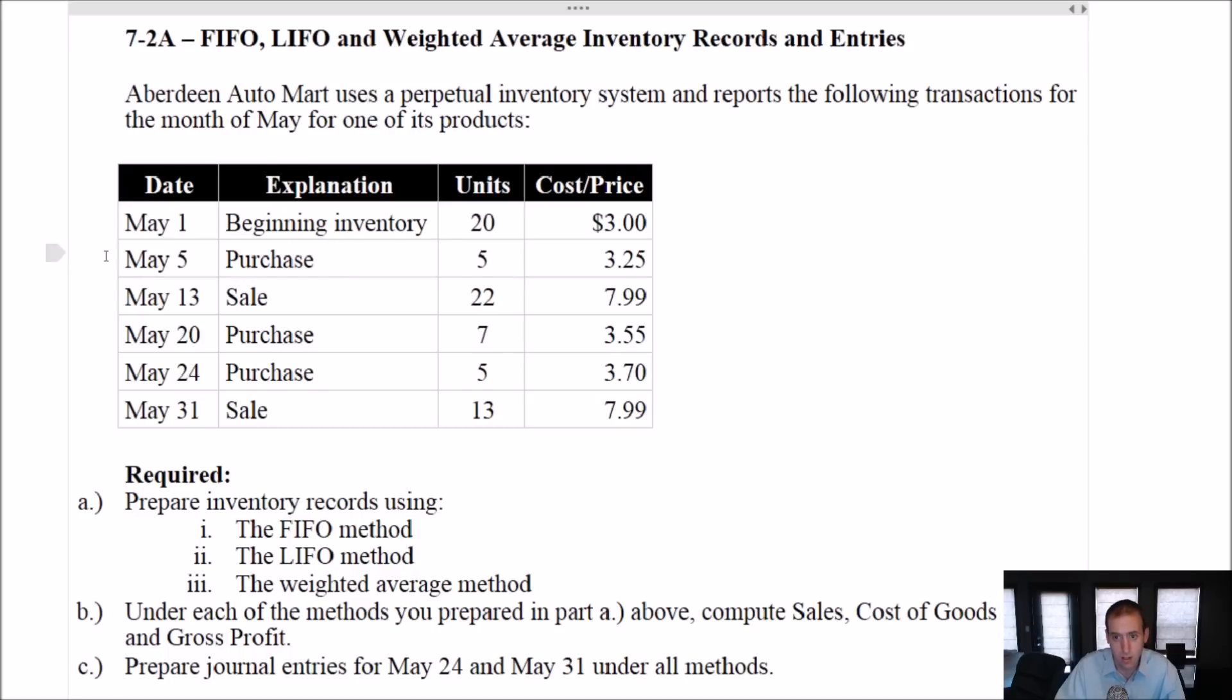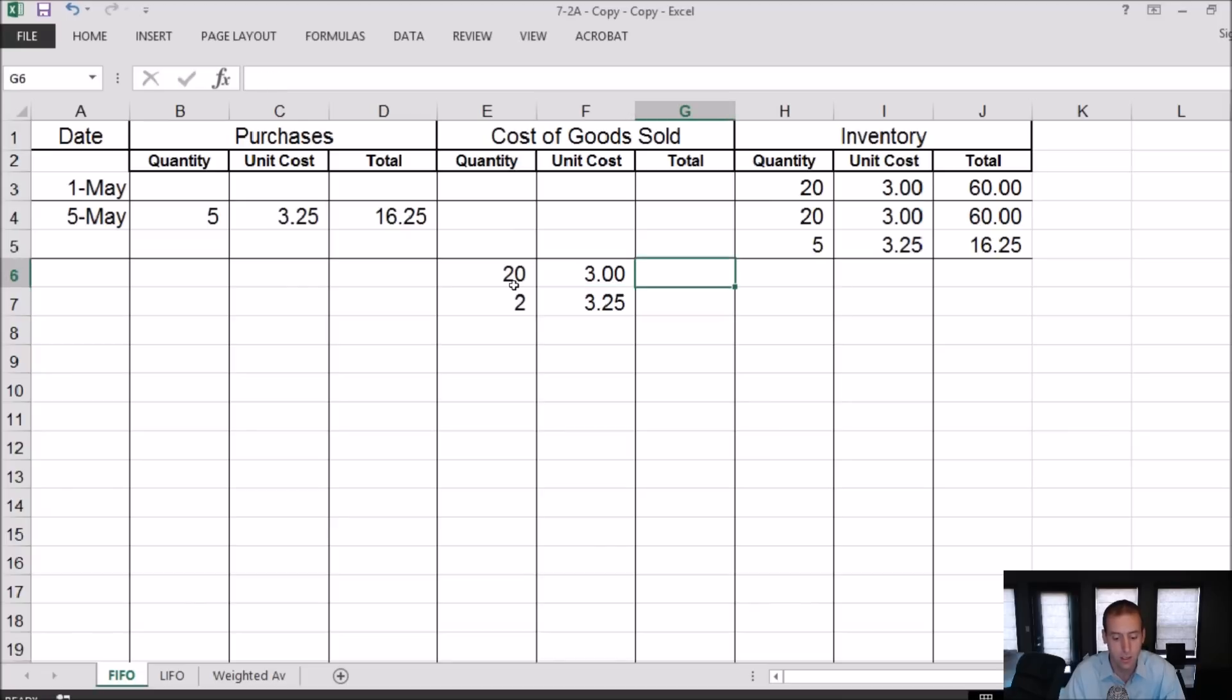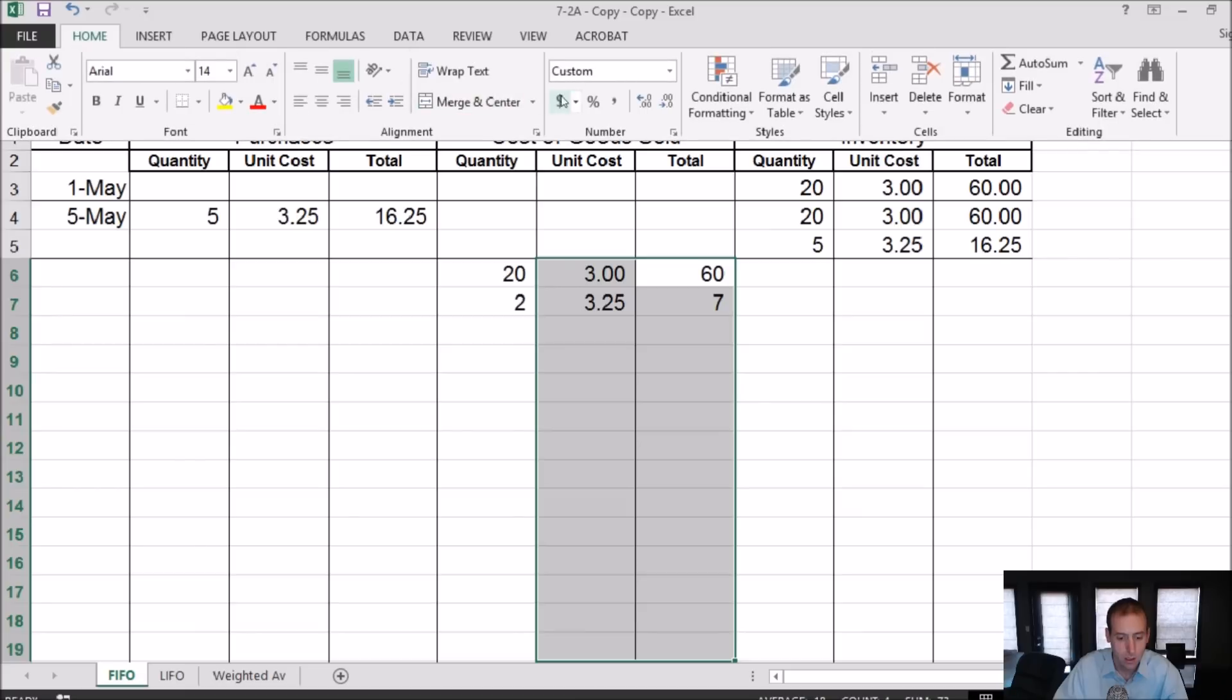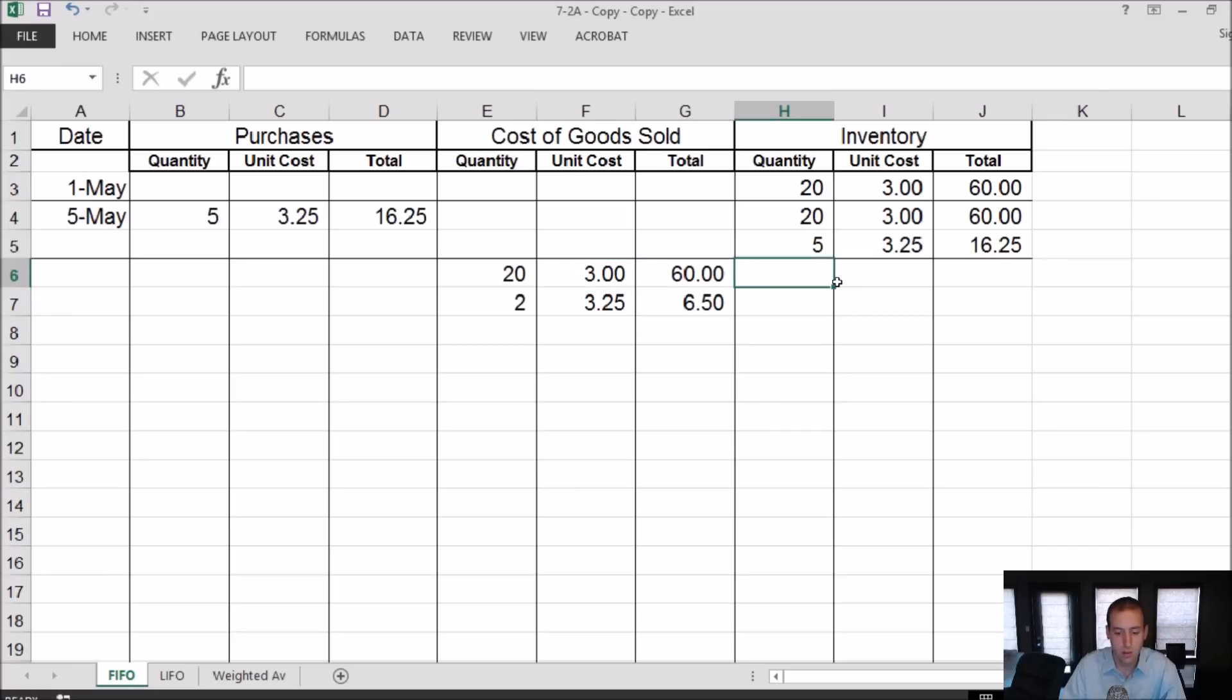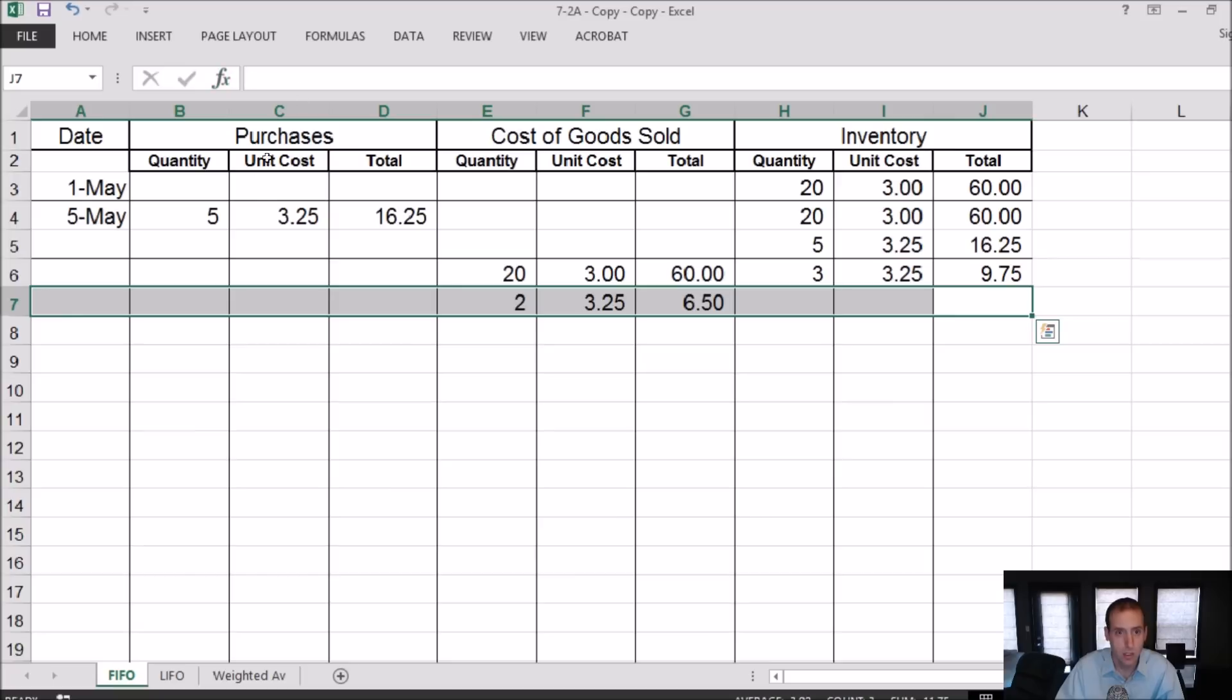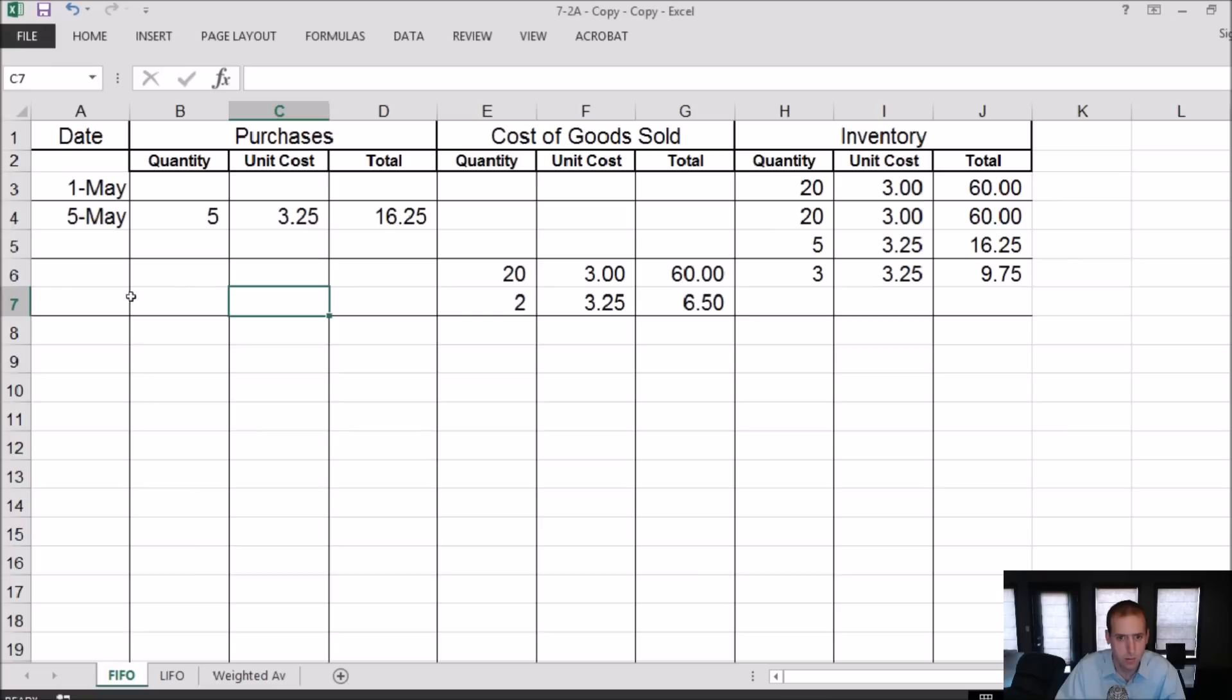Moving over to our next item, we make a sale: 22 units. $7.99 each. Well, it doesn't matter that it's $7.99 each. We want to know which 22 did we sell. We're doing FIFO. So we got rid of all of our $3.00 units and we got rid of two of our $3.25 units. So 20 times 3 and 2 times 3.25. I sold all of my 20 units. I sold two of my five $3.25 units, leaving me three left over. Three times $3.25 is $9.75. I didn't date this one. The date is May the 13th, and the next date will be May the 20th.